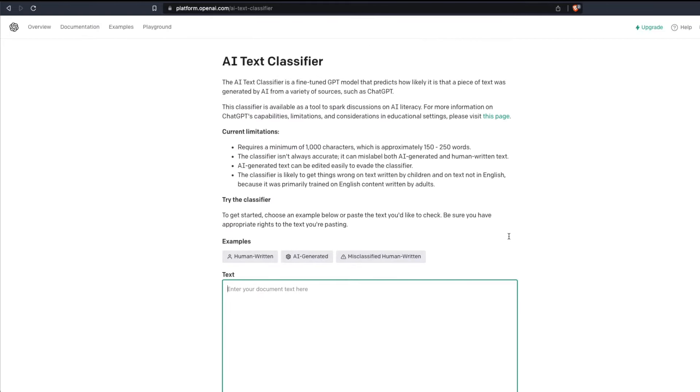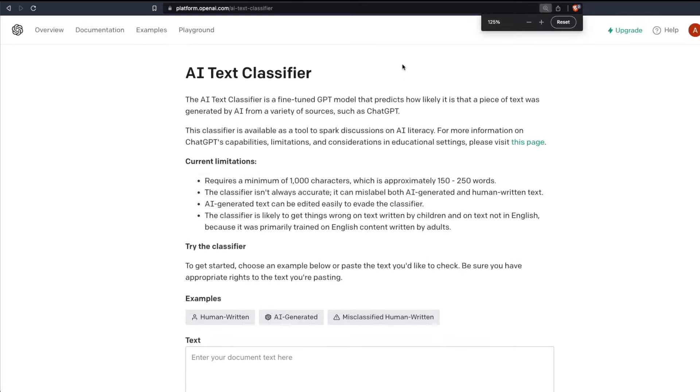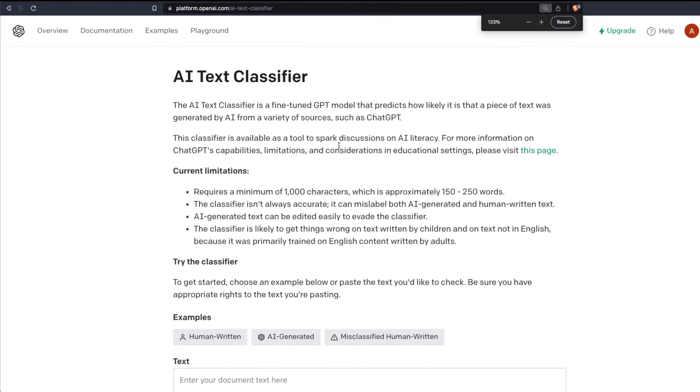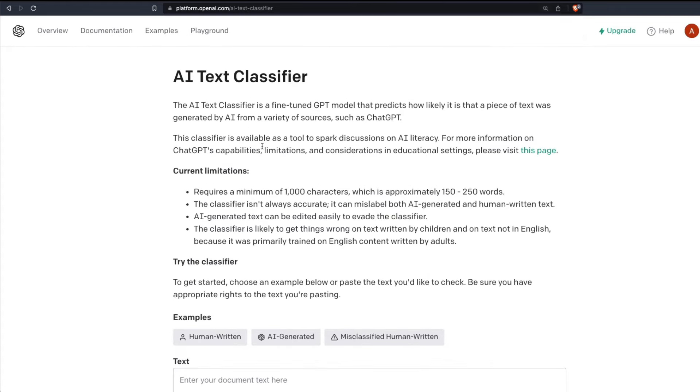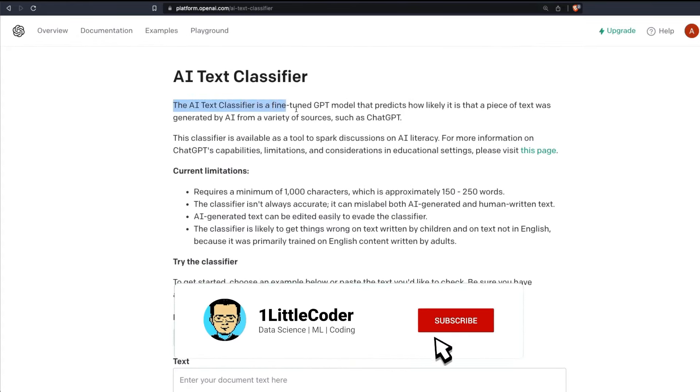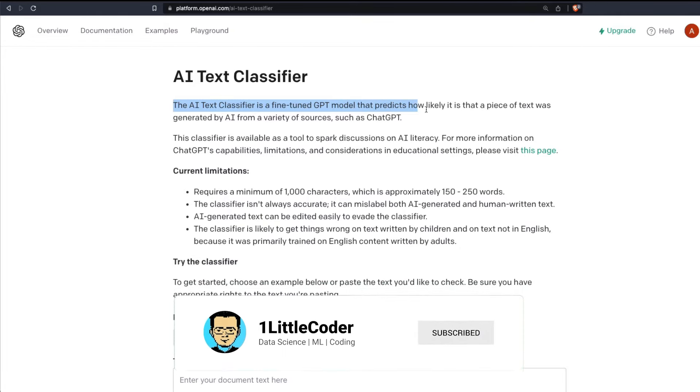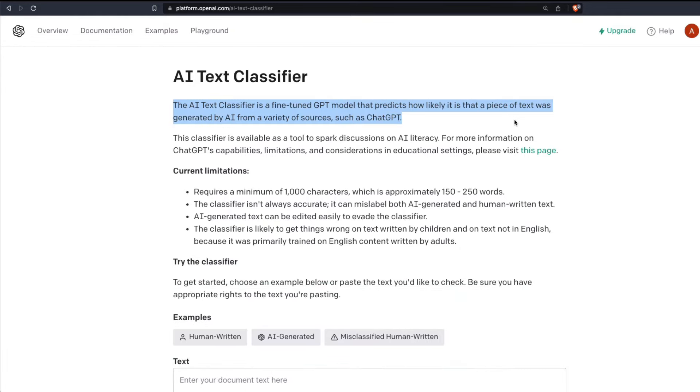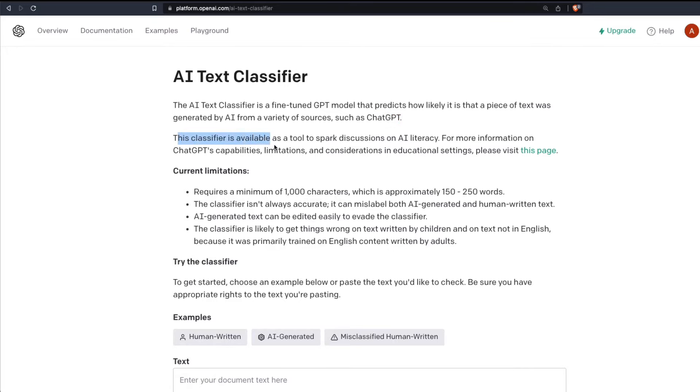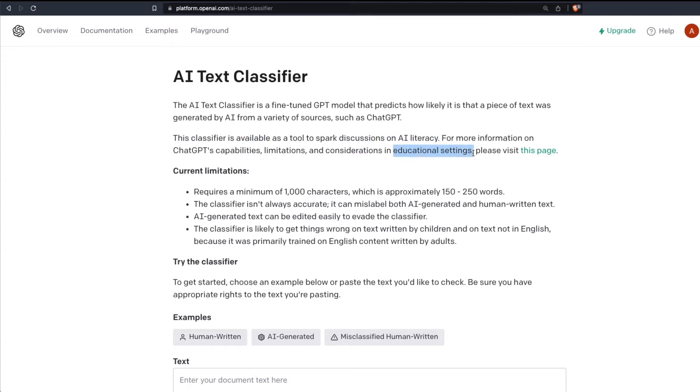So when you click the AI text classifier, this is the page that you're going to be greeted with. It's a very simple page. It says AI text classifier is a fine-tuned GPT model that predicts how likely it is that a piece of text was generated by AI from a variety of sources such as GPT, and this classifier is available as a tool to spark discussion on AI literacy. Not sure what kind of discussion it is going to spark, but looks like they are taking some claims from the educational department like professors very seriously.